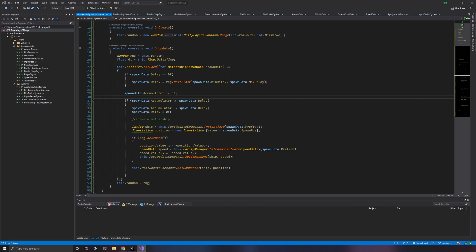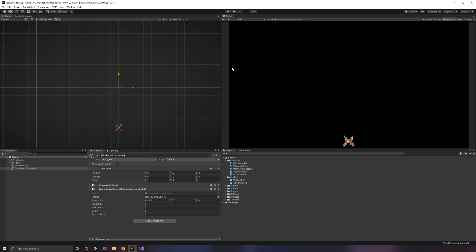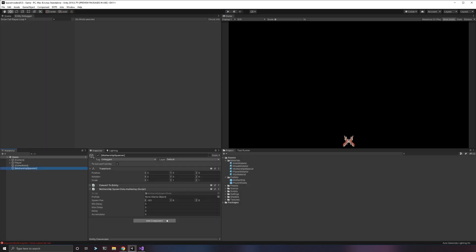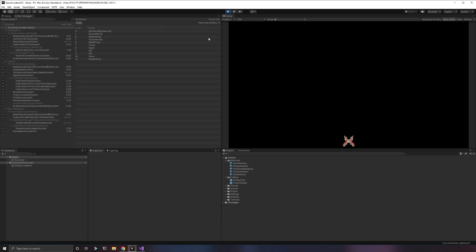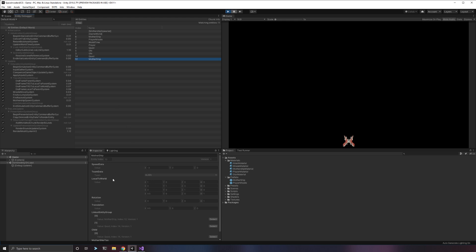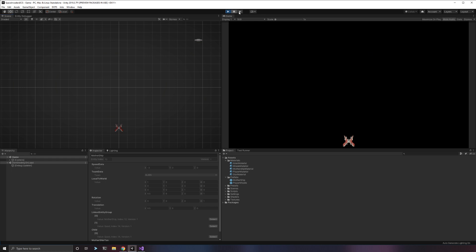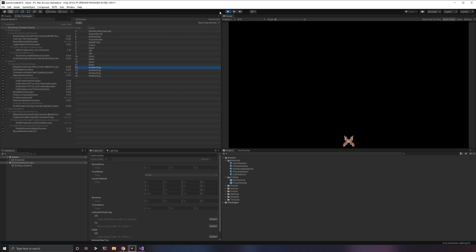Let's see what happens when we run this. Hit play — between zero and five seconds we should get a mothership to spawn. We did not do our job correctly, and that is because if we look at our mothership spawner, we have not set our mothership prefab here. Let's set our prefab and try that again. And there was our mothership — it spawned at 9.5 and 6, it's still in the world but it's way above us and off screen.